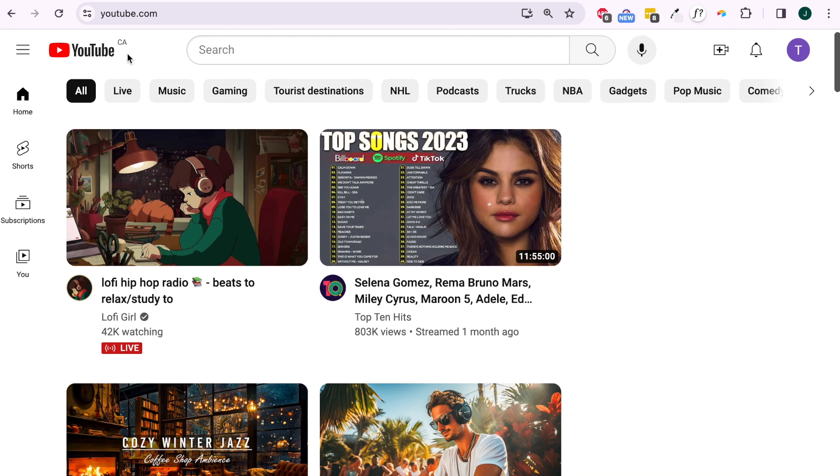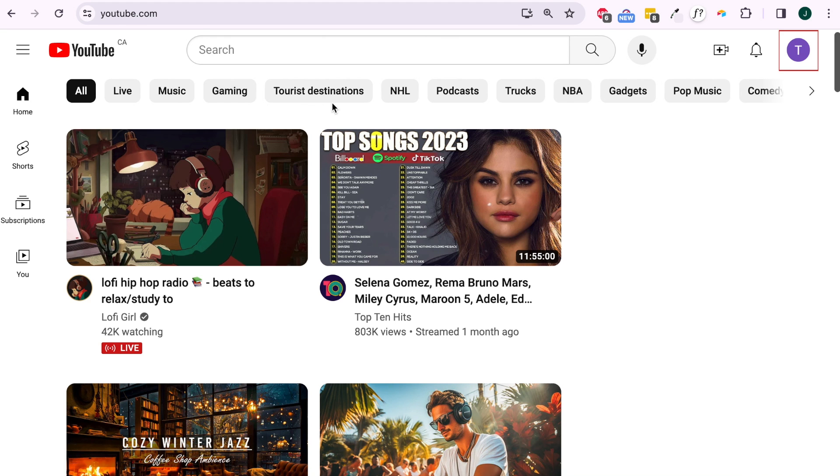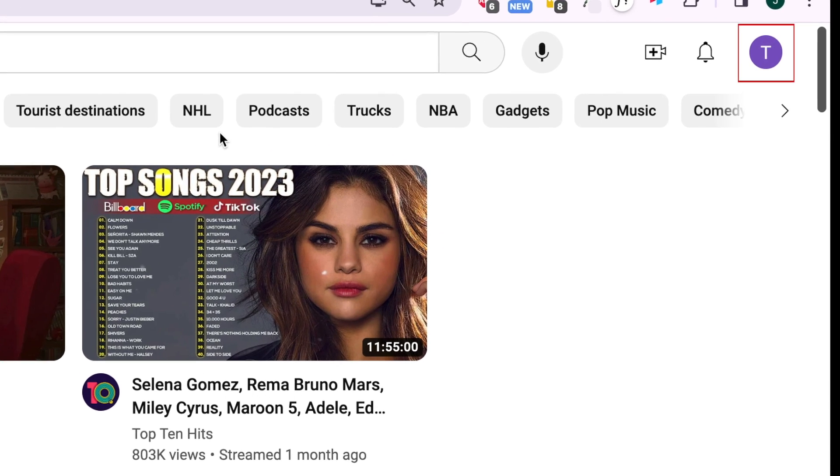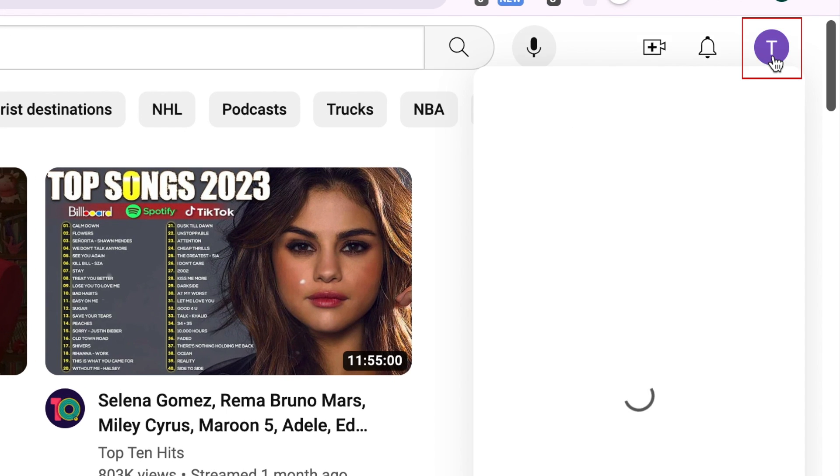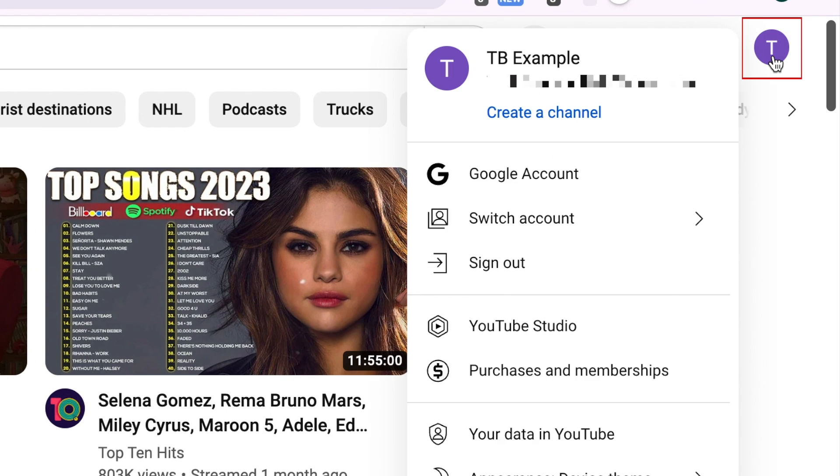To permanently delete your YouTube account using the desktop site, first open youtube.com in your preferred web browser and click your profile icon in the top right corner. Then click Google account.